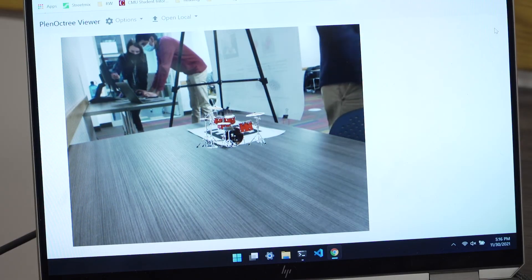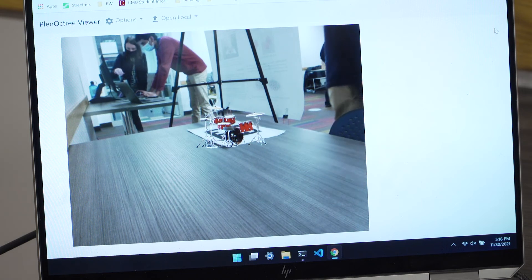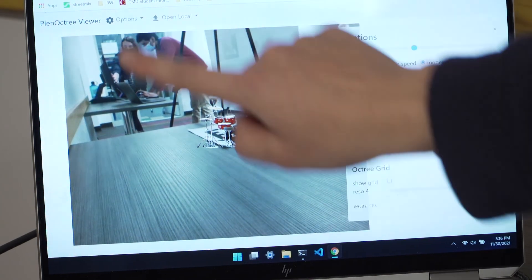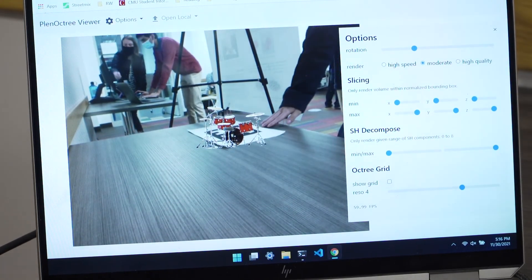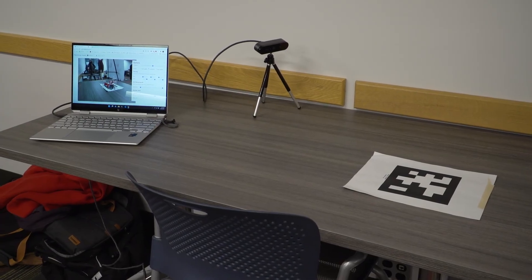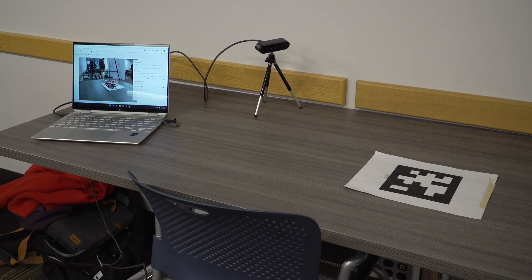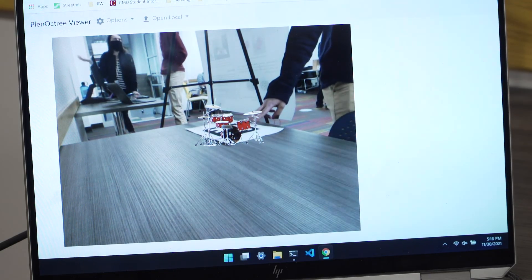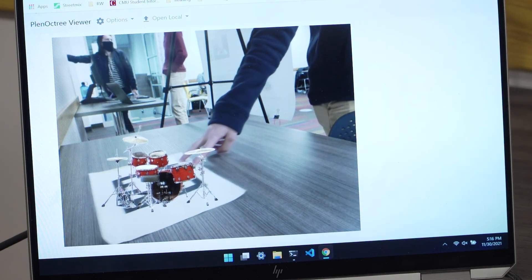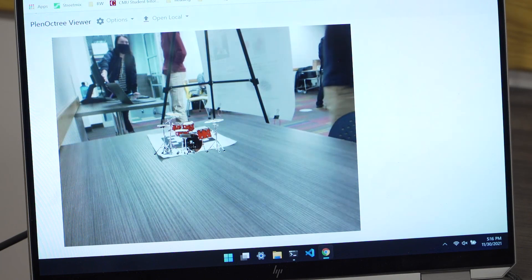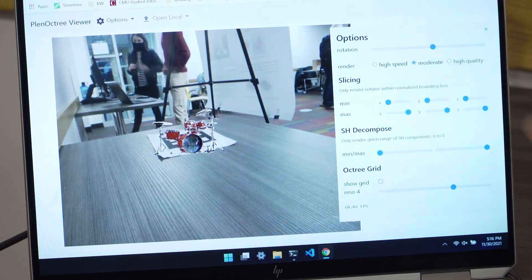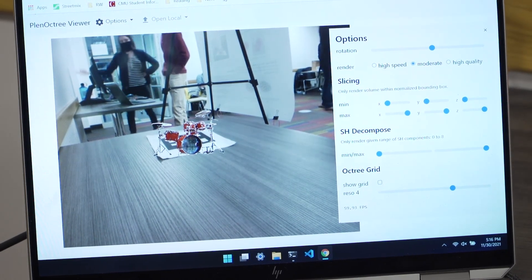Our demo is running on my laptop, which just has a normal Intel i7 and no discrete GPU. As you can see, it's running at a constant, stable 60 FPS even when I move around. We have a webcam connected, which is pointed at an ARuco tag. As I move the ARuco tag around, our object moves around as well, showing how our NeRF object is being localized around the tag. We can also turn our NeRF around to show that it's not just a still image.